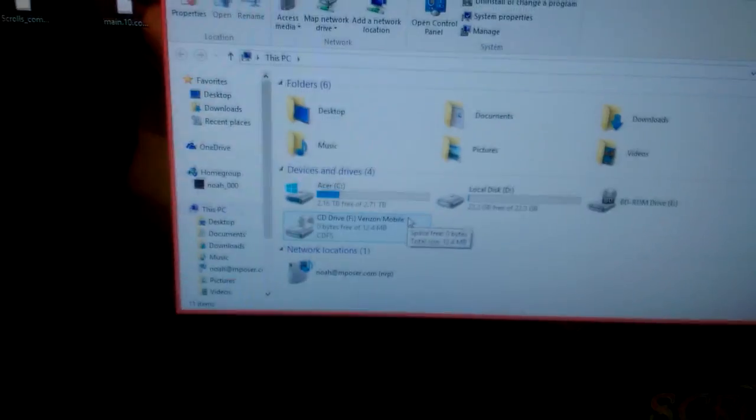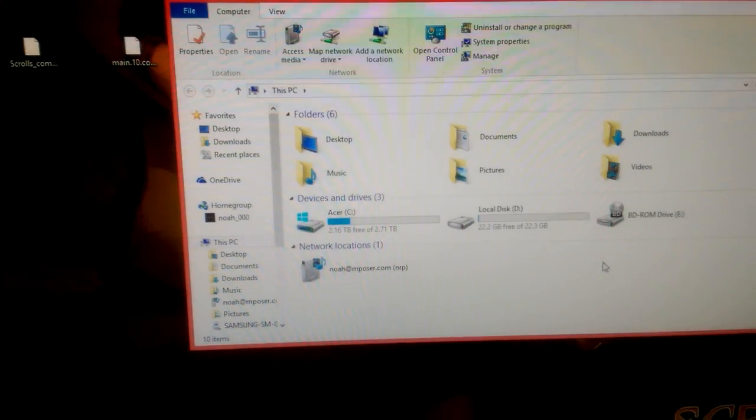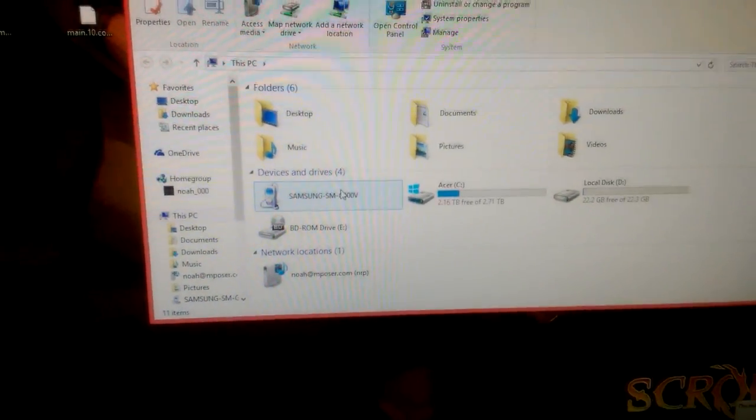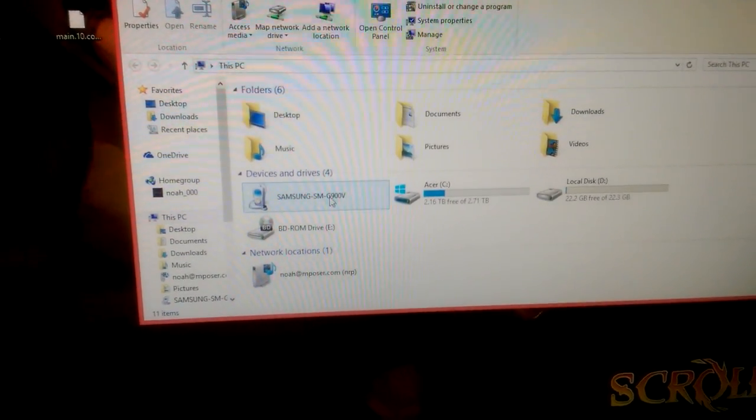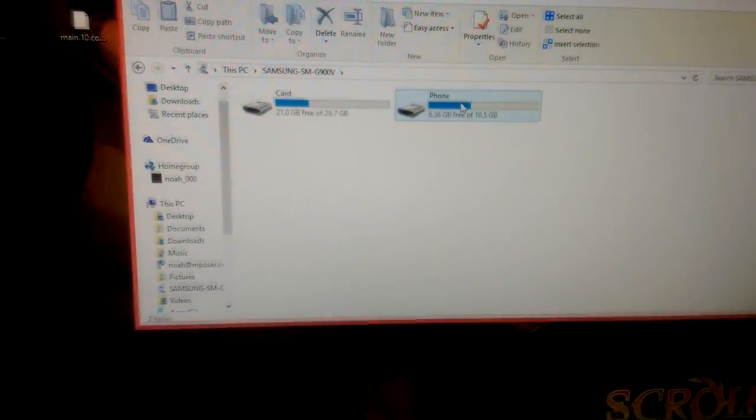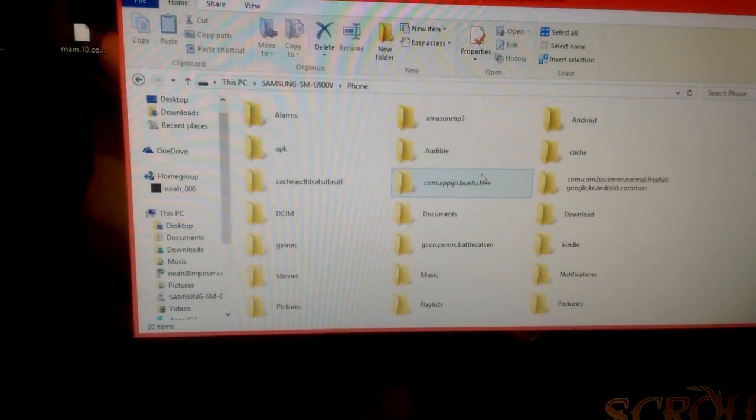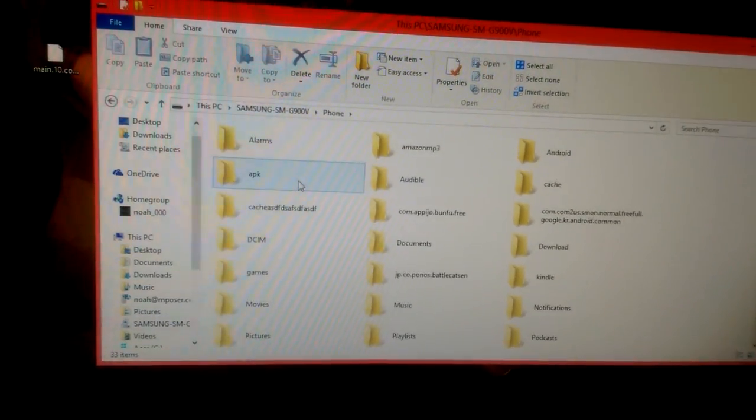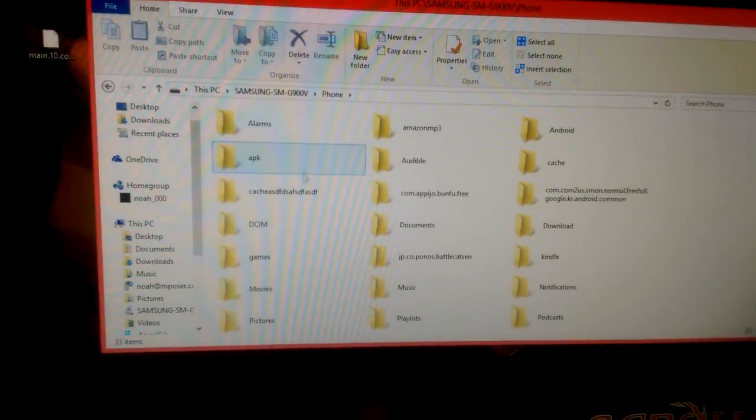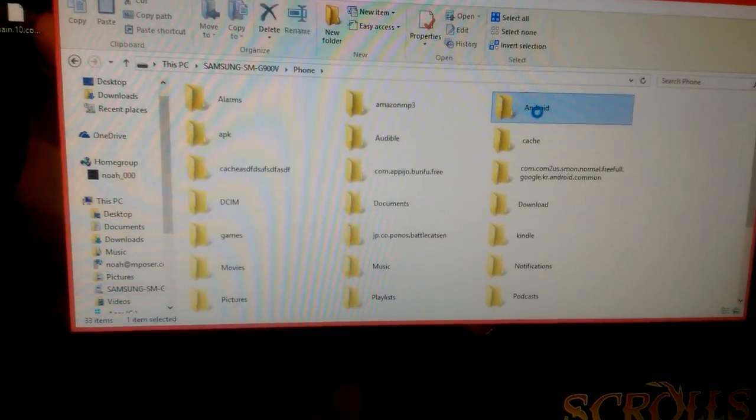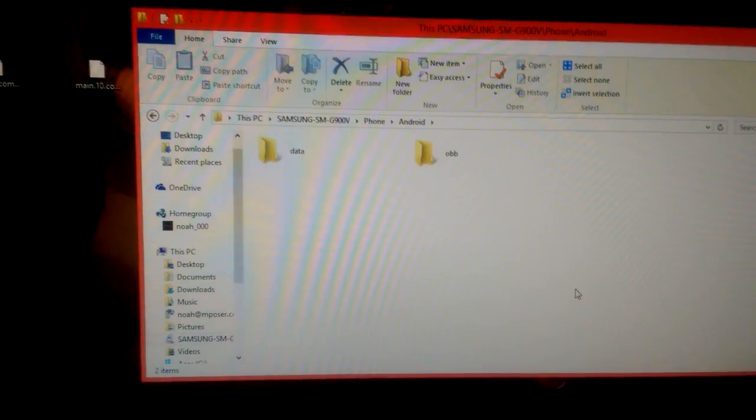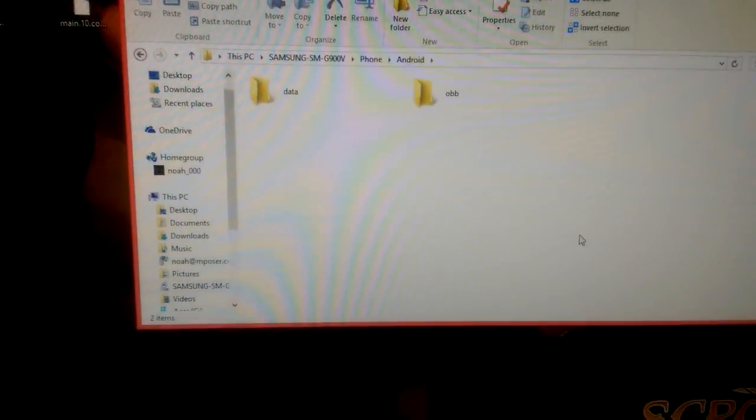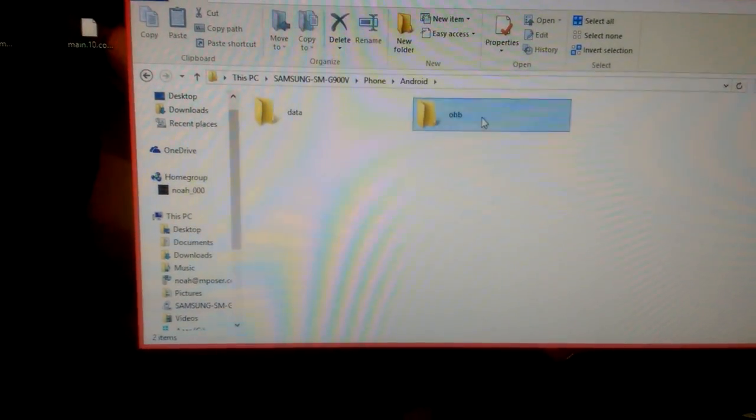It's coming up right there. Now we're just going to open it up and go into phone. Now you're going to, instead of messing with the APK stuff, open up the Android folder. You see data and obb. We're going to open up obb.